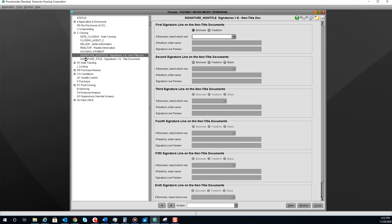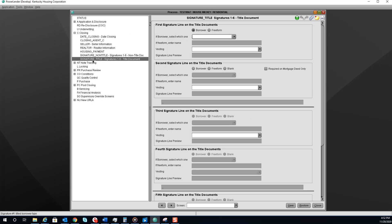You also need to fill out the Signature Title. This will be on your mortgage, including the Vesting Interest.